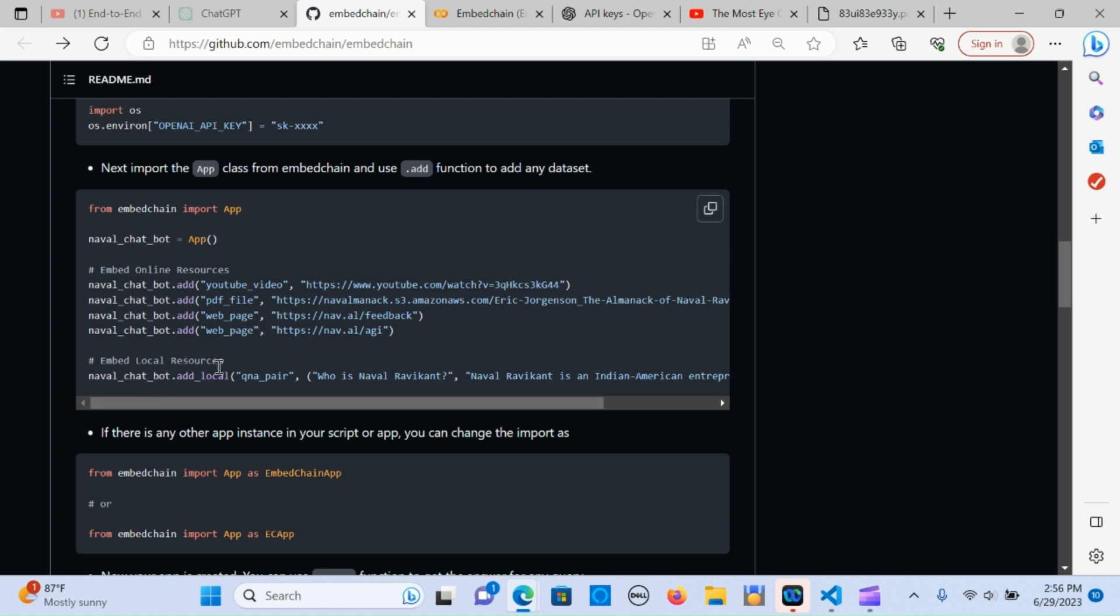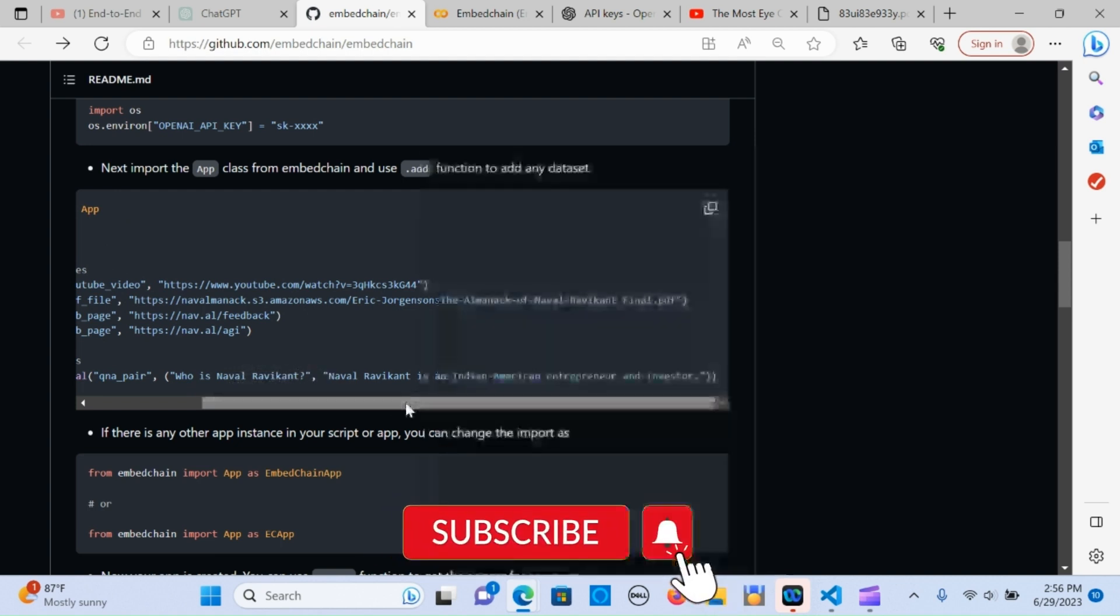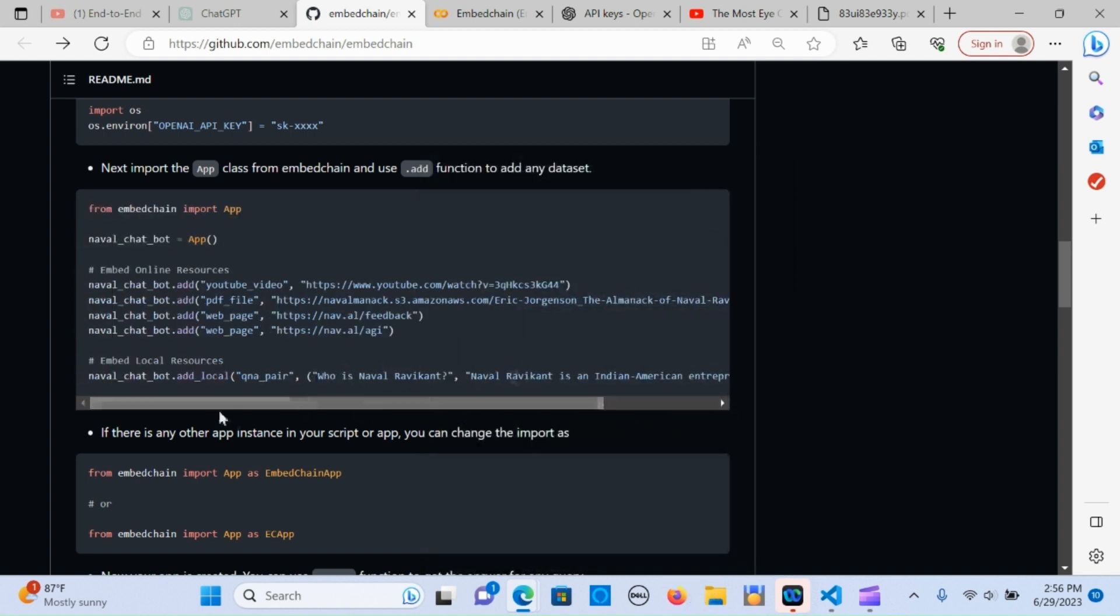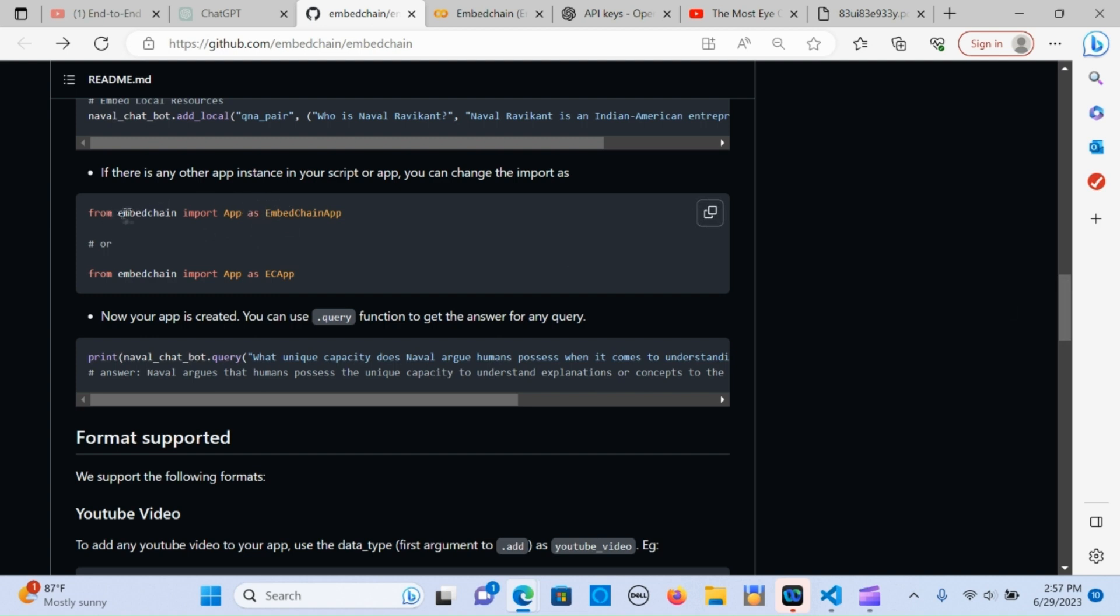You can also embed a local resource that is personal question and answer that you already know about the dataset. You can put it there, in this case about Naval Ravikant. Any type of question that you have in mind, you just put it there. If you have some apps and you want to change the name because the app can have some naming issues, you can just assign that to a different alias. From embed chain import app as something - you can use any names just to avoid that conflict.